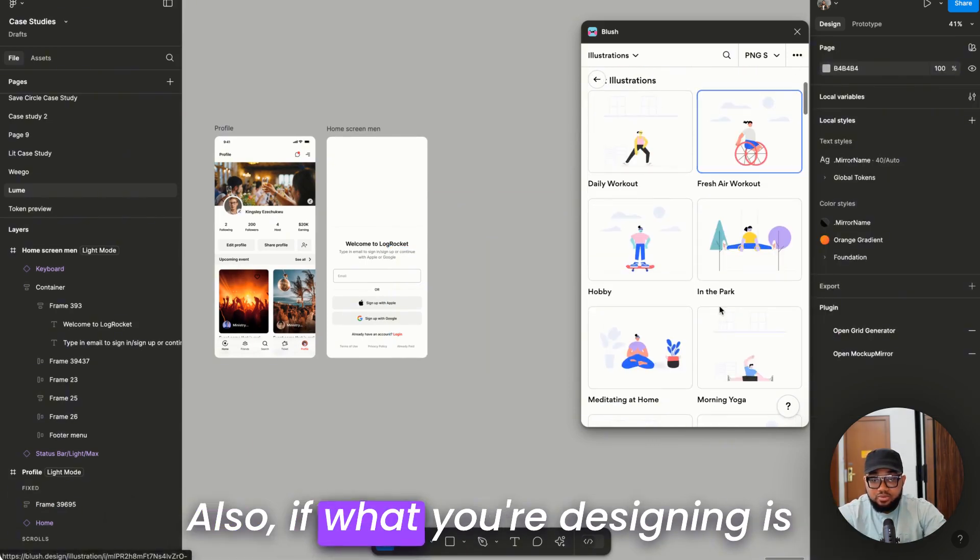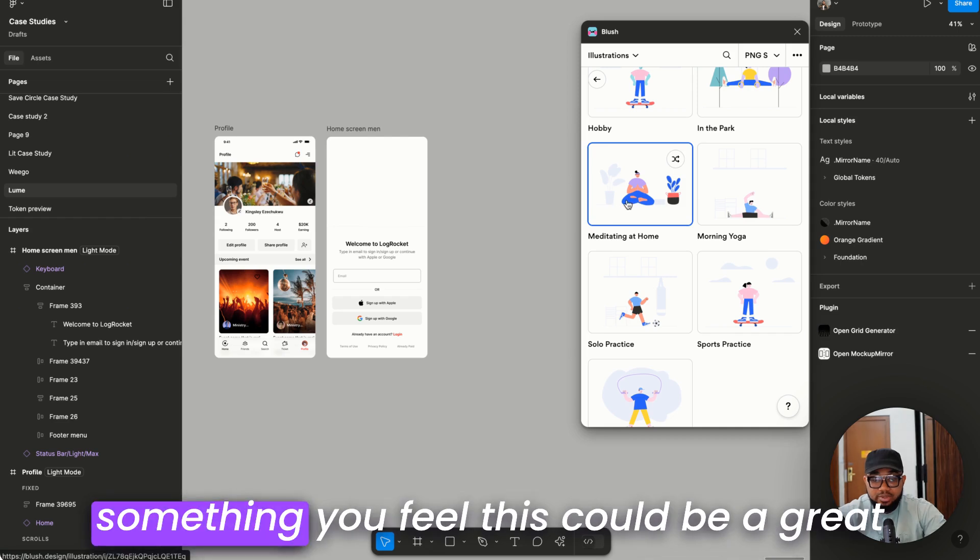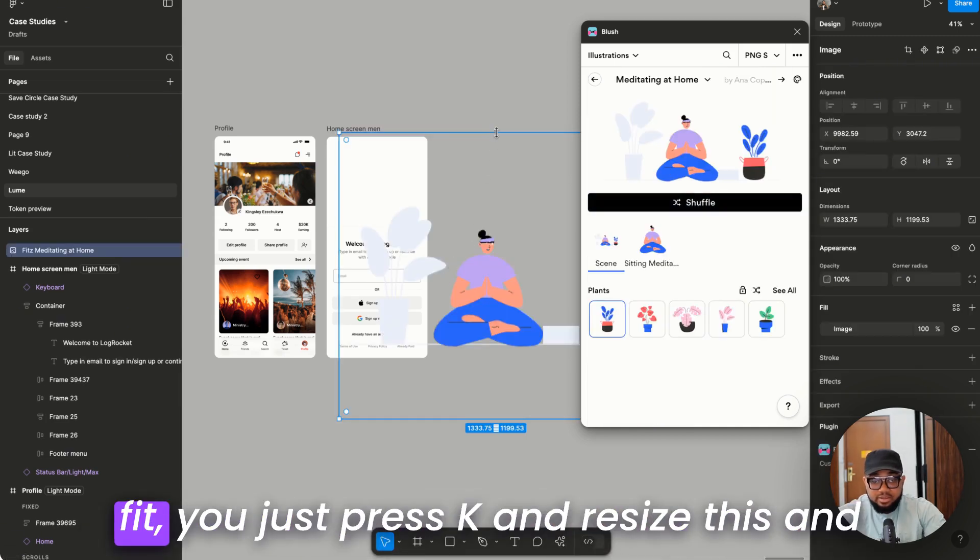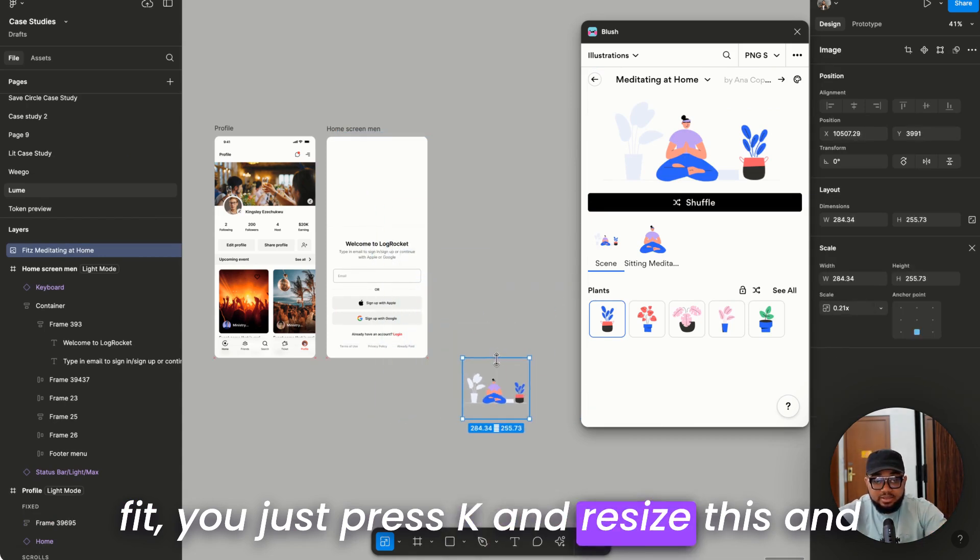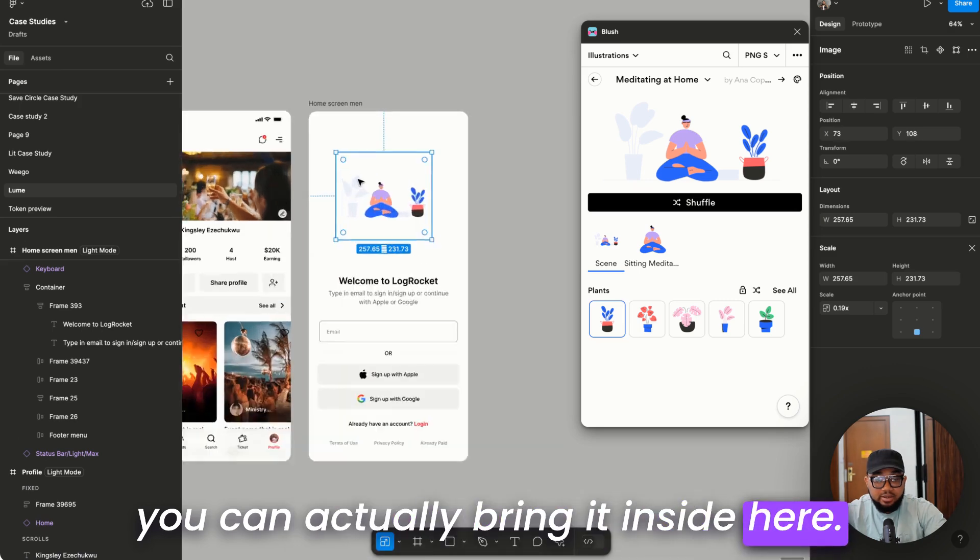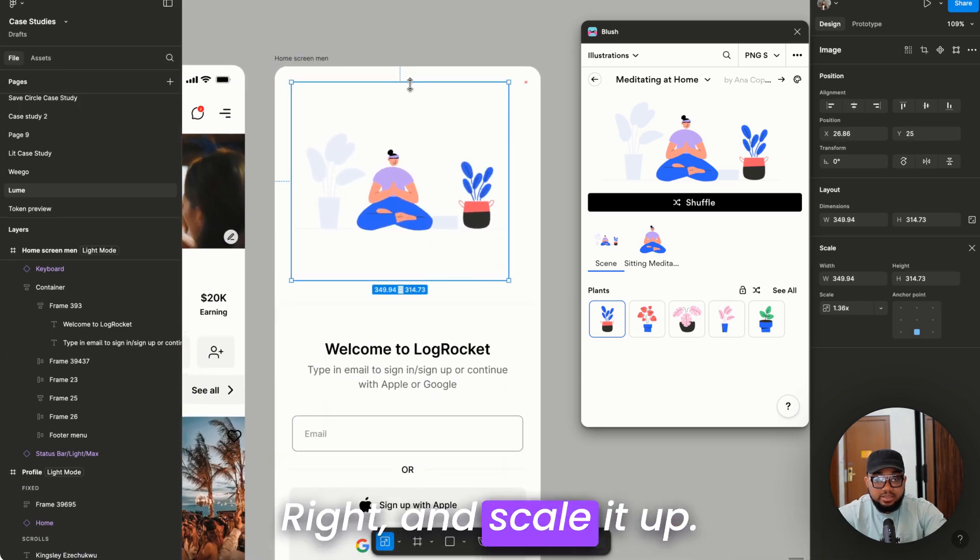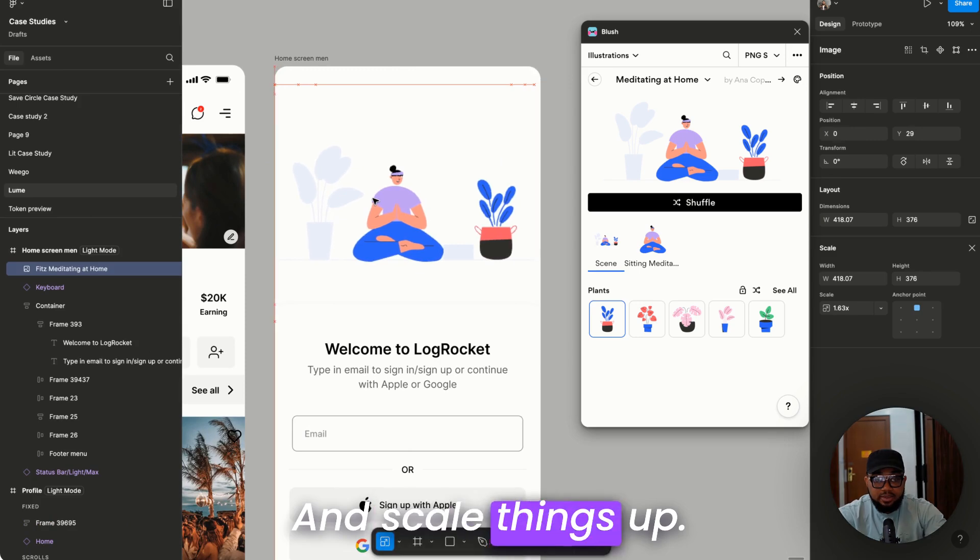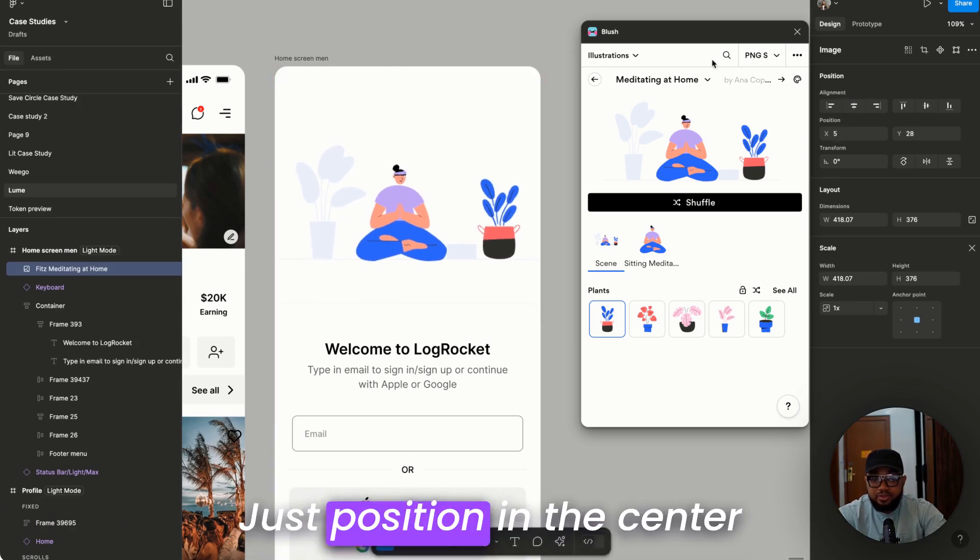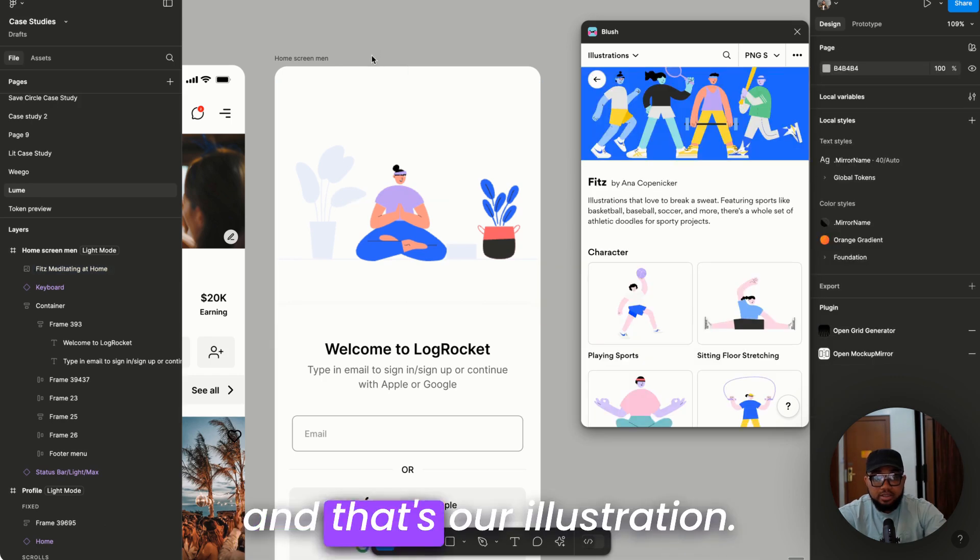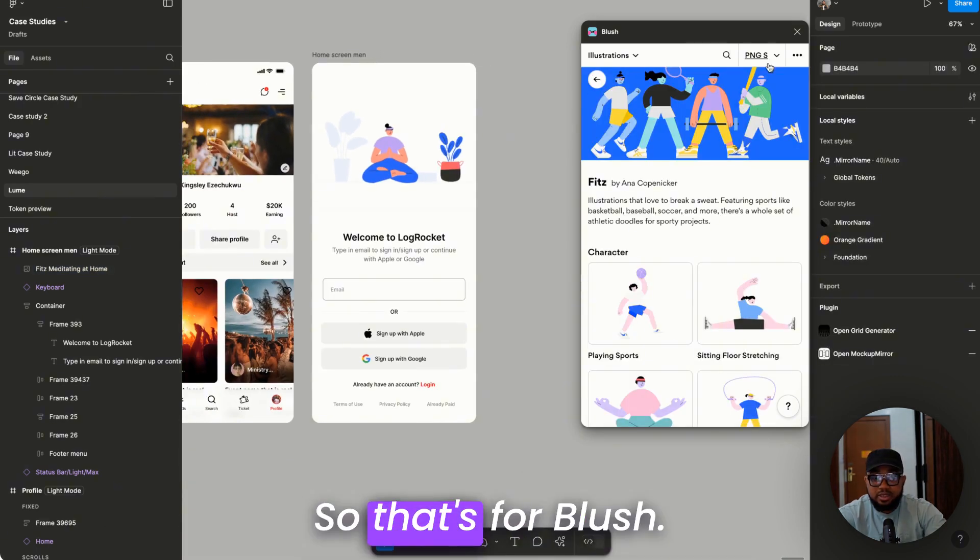Also, if what you're designing is something you feel this could be a great fit, you just press K and resize this and you can actually bring it inside here and scale it up. We have this here, just position in the center, and that's our illustration. So that's for Blush.